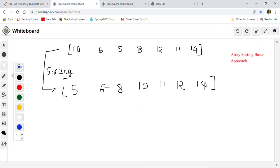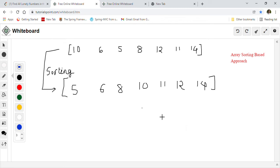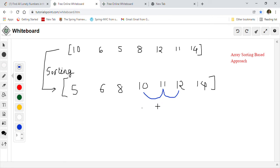Let's take a bigger example on the whiteboard. The first approach we are going to discuss is the array sorting approach. We take the given array, sort it, and for each number we check its left and right neighbor. If the left number is one less or the right number is one greater, then it is not a lonely number. For example, 11 is not a lonely number because it has neighbors.